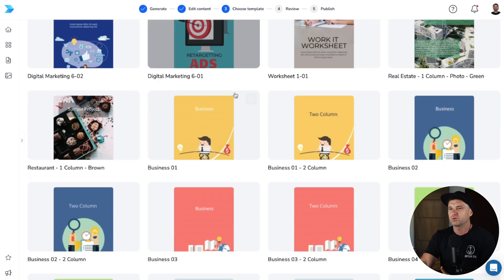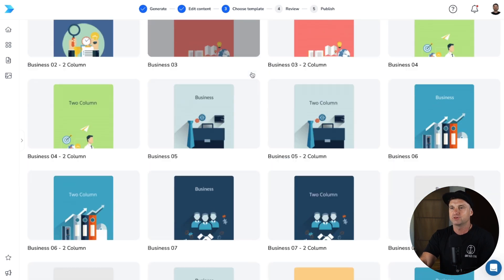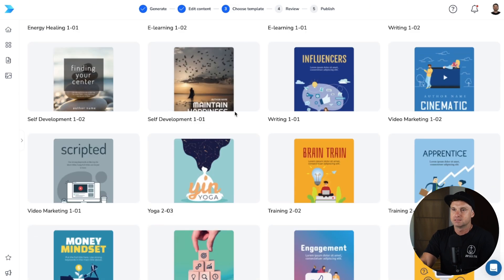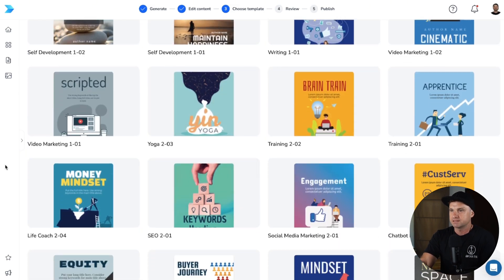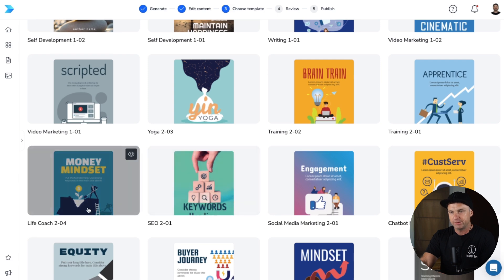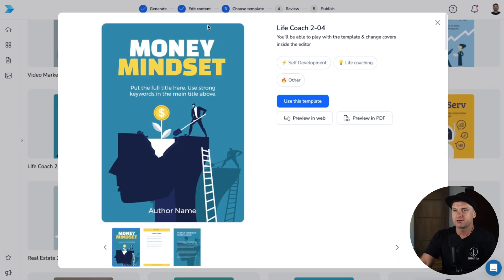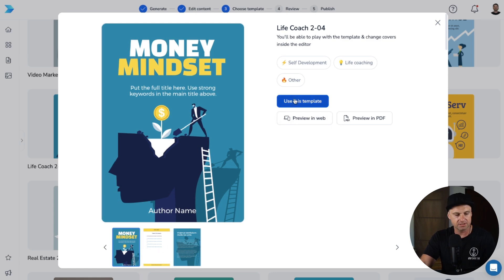Now I'll click choose a template. Inside here we've got many different templates — there are pro ones you can upgrade to get. For any type of ebook you're not selling, you can easily use the free ones. I'll scroll down looking for something related to money or copywriting. This one's good — it's got a money tree coming out of a head. I'll click on it, and once it loads, we've got the front cover, back cover, and contents inside the book. I'll click use this template.